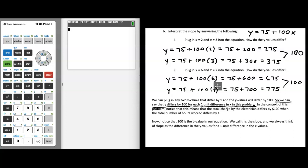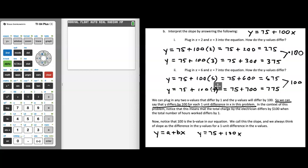In the context of our problem, this means the total charge by the electrician differs by $100 when the total number of hours worked differs by 1. It's always helpful to think about what your variables mean. Here's the big takeaway: we're working with a line in the form y equals a plus bx. We have y equals 75 plus 100x, and the 100 — the amount y differs for each one-unit difference in x — is the b value.